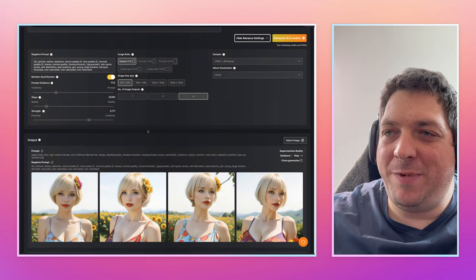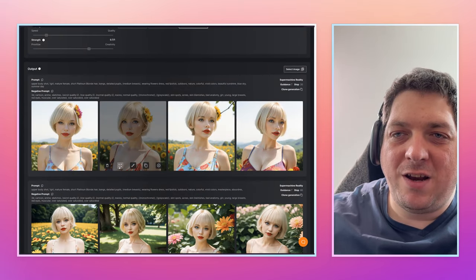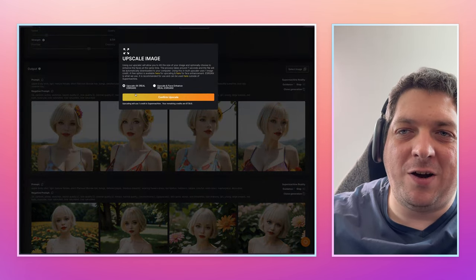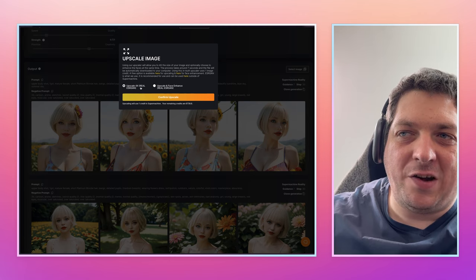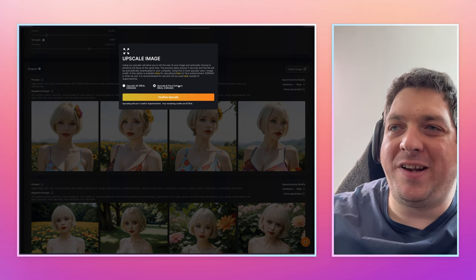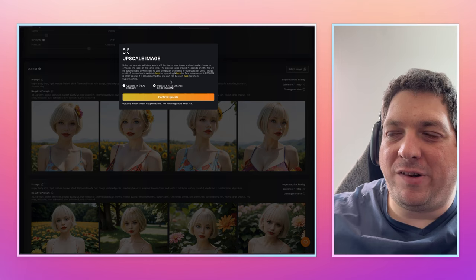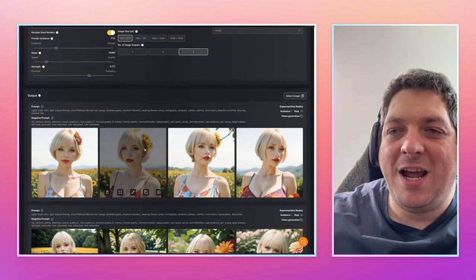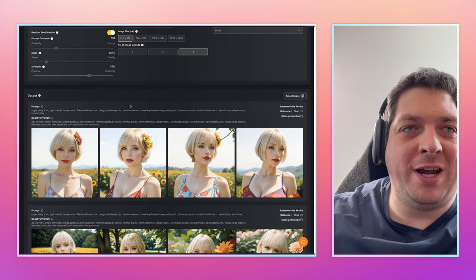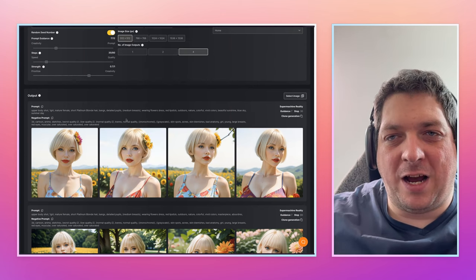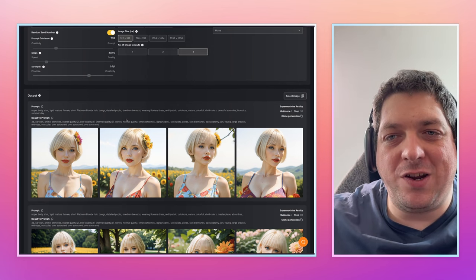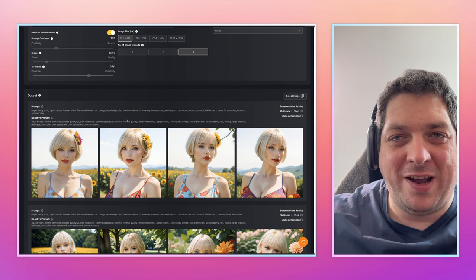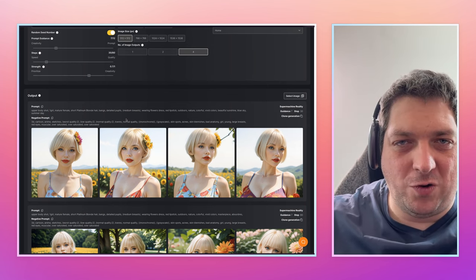If I want to upscale any of these images, I can choose to upscale with or without a face enhancer. This will take a 512x512 image and blow it up to 2048x2048 — a 4x upscale — so you can use it in print, web design, or wherever you need it. That's super cool.